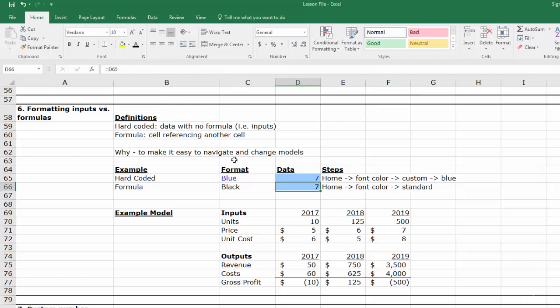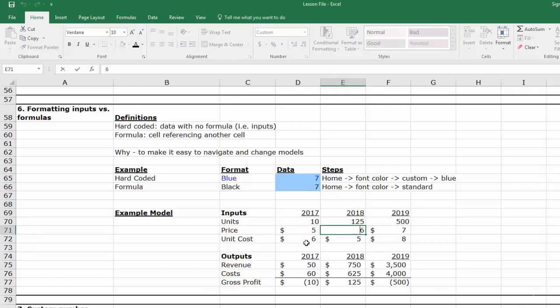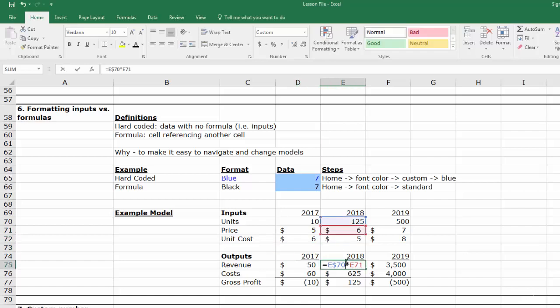Here's an example of why these formats improve models. Let's take a look at this basic financial model. At first glance, I can't tell what is a formula and what is not a formula. I would have to go through every single cell to figure out which cells are hard-coded and which are not.